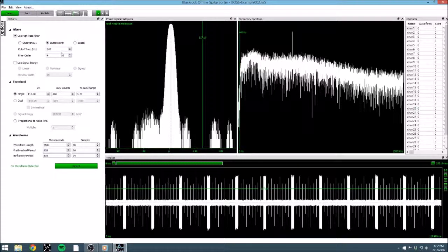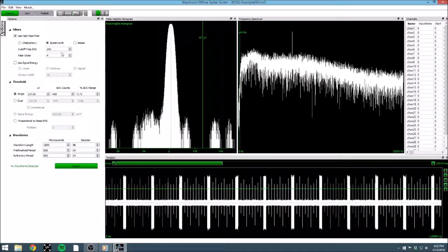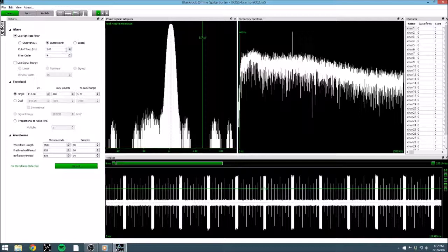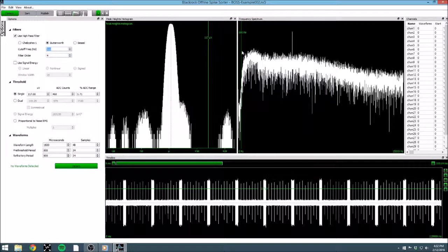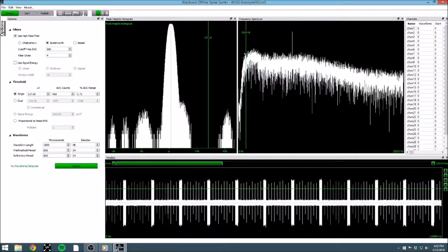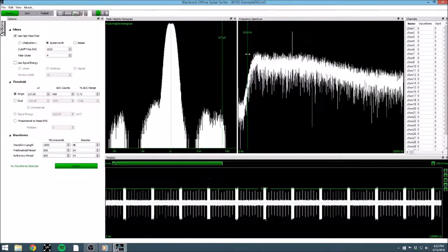At that point, we have the option of changing the cutoff frequency and filter order, or steepness of the cutoff. Let's leave the filter order at 4, but let's change the cutoff frequency a little bit. We can change it here on the options window, or we can change it on the continuous frequency spectrum.